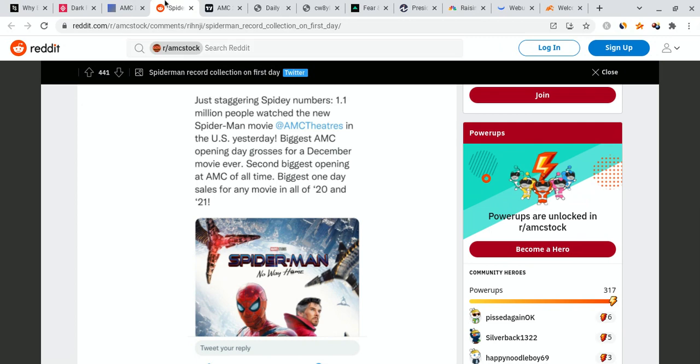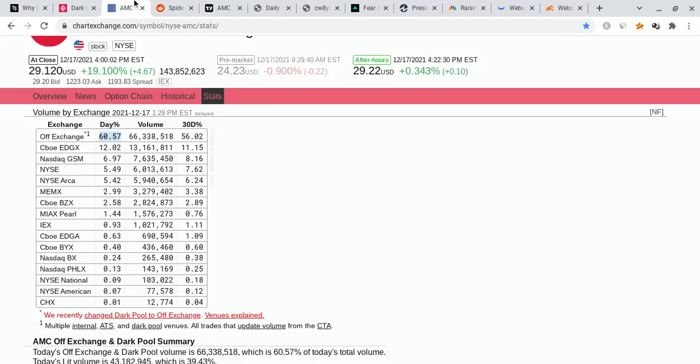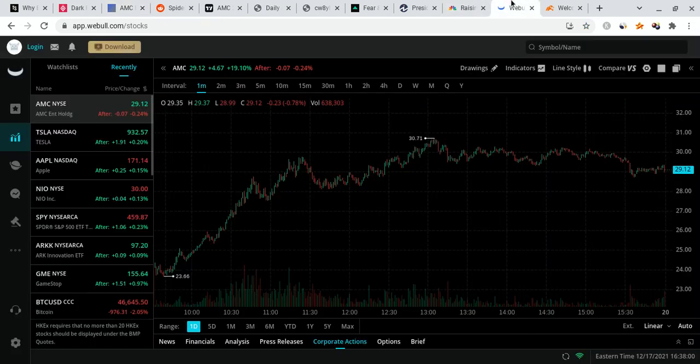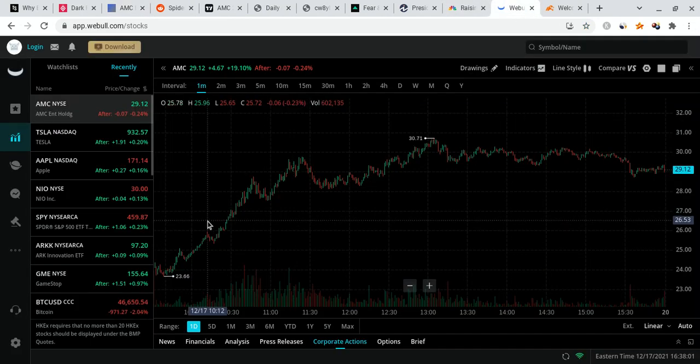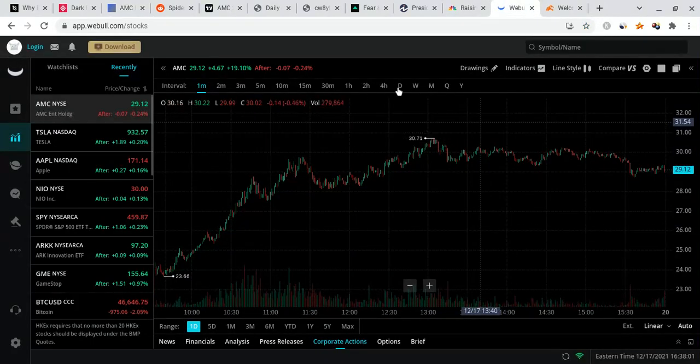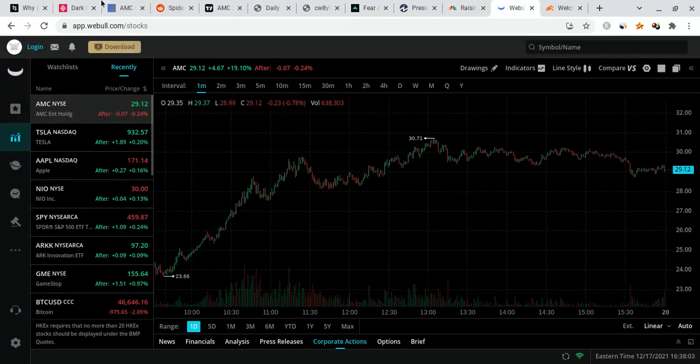So for people saying that theaters are dead, they're going to die, they are absolutely incorrect. And we also want to talk about this right over here. AMC was also heavily manipulated today at 60% off-lit exchange data, meaning a lot of trades happen on dark pools. But despite that they are not controlling it, we are basically gaining the edge and AMC's in the green.